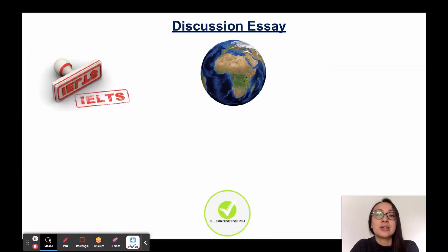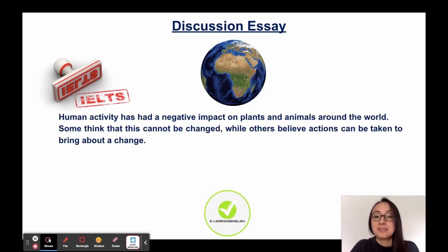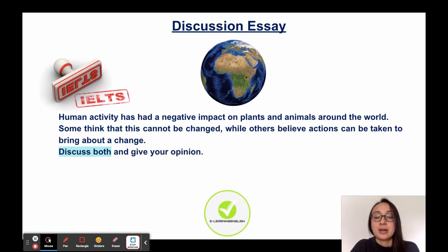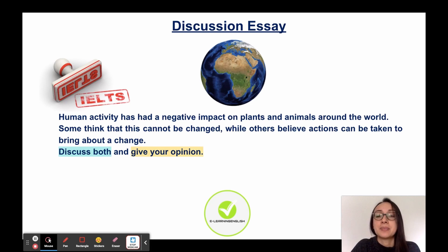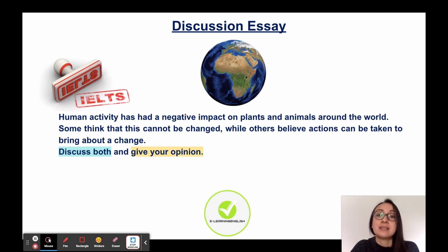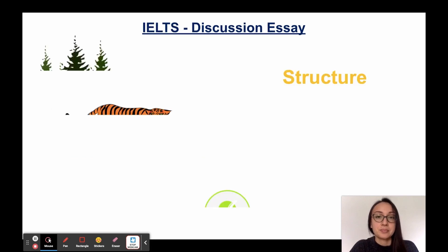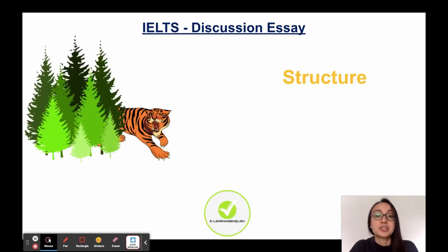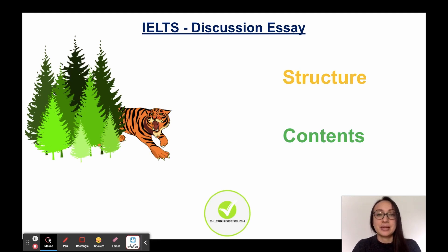Hello, my name is Cara and today we are looking at an IELTS Task 2 discussion essay. Here is an example. There is a statement followed by a question and it's asking you to discuss both sides of the argument and give your opinion. It's really important that you discuss both sides of the argument equally and not just focus on the side that you agree with. We're going to look at the structure and the contents of this type of essay.